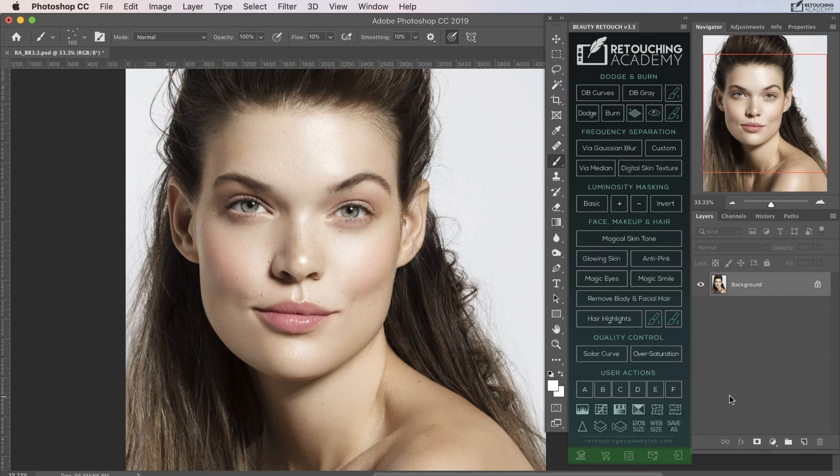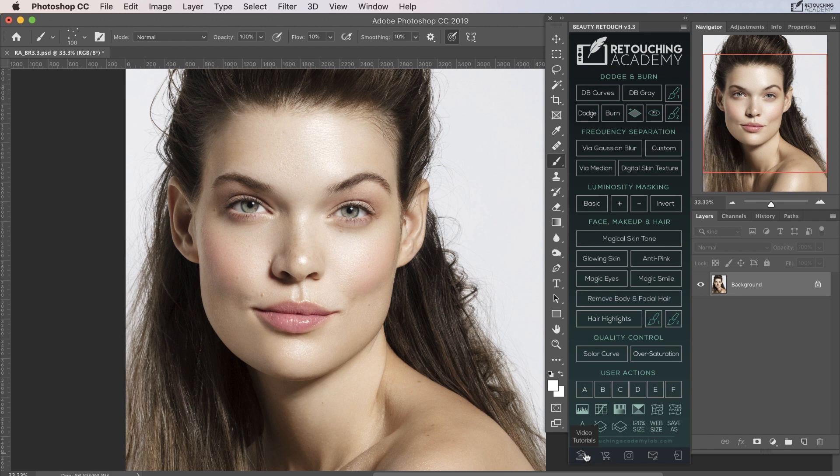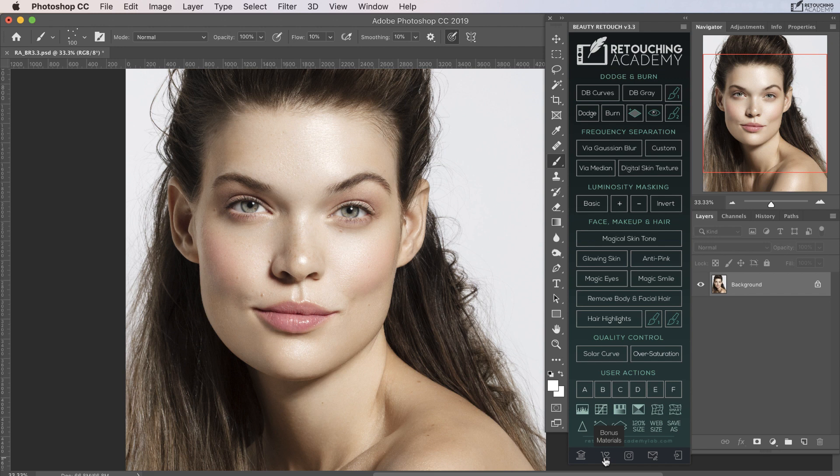We've also added direct links to some of our useful pages for your convenience. Each button has a little pop-up description so it will be easy for you to navigate. You can now go straight to the page with our video tutorials for the panel scripts, to the bonus materials page in your member area where we will continue sharing additional brushes, presets, and custom actions for our users.